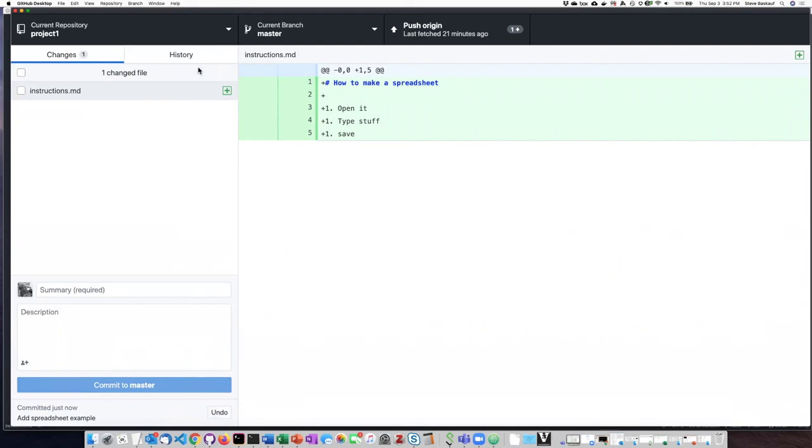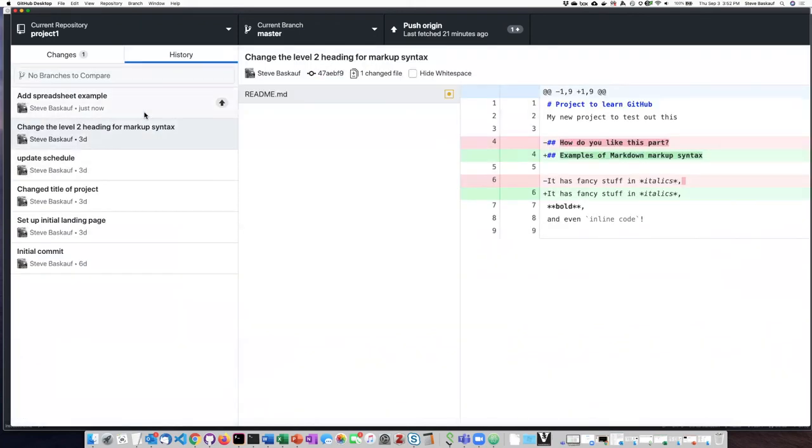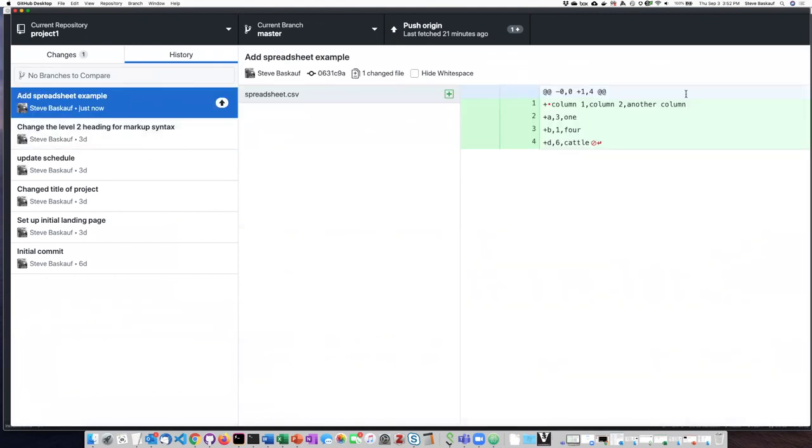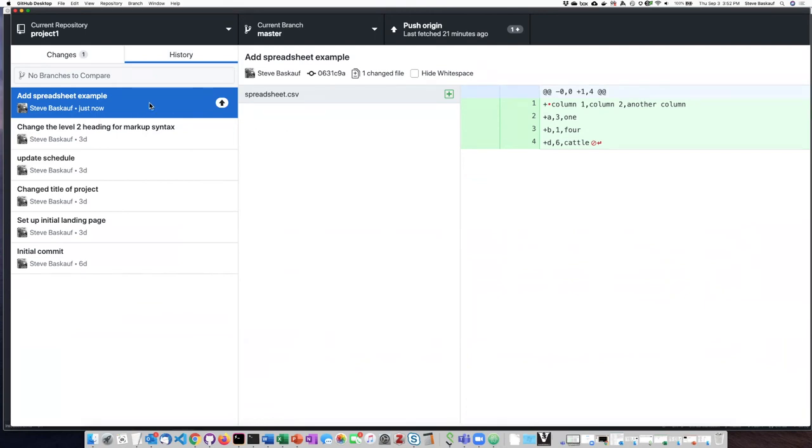So again, we can see here that I have created a commit, which is to make the spreadsheet, but I have not yet pushed it up to GitHub. And I'm not quite ready to do that yet.